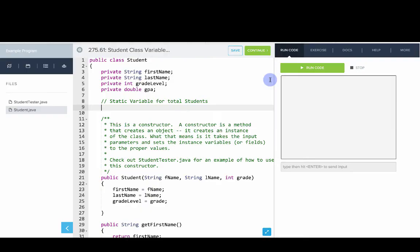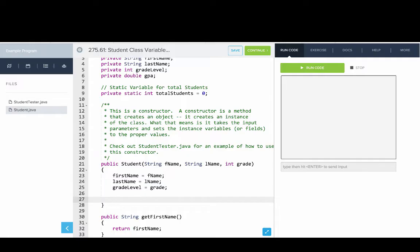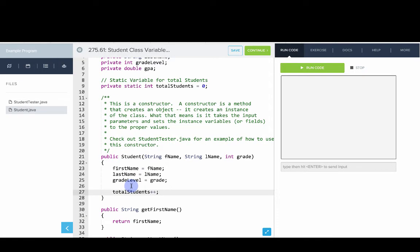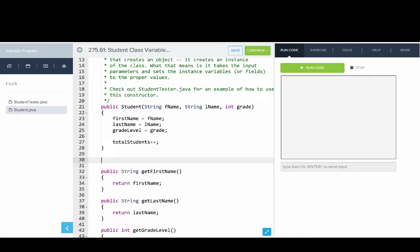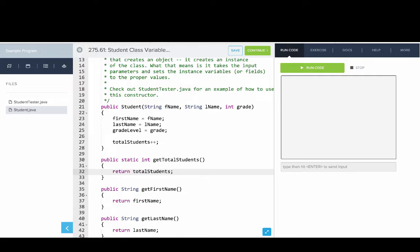Let's try this in our editor. First, we'll create a static variable to track the total number of students: private static int totalStudents = 0. The key difference from instance variables is that static keyword — a small difference but it makes a big difference. Then in the student constructor, we add totalStudents++, so every time a student object is created, we increment this counter.